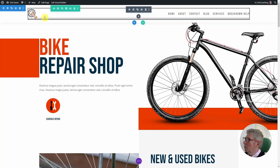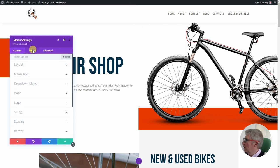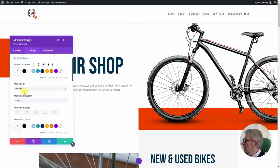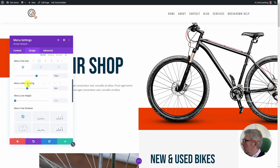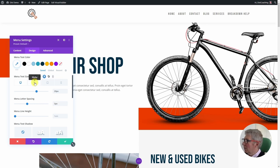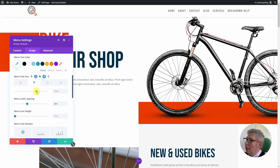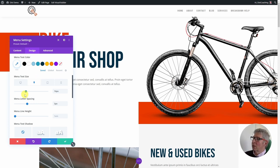I also want the text to go a little smaller on scroll. I come into the menu settings, go to Design > Menu Text, and scroll down to the size options where I can find a sticky option. Choosing the sticky option lets me set a different font size for the sticky state — I'll bring it down to 16 pixels, which looks good.